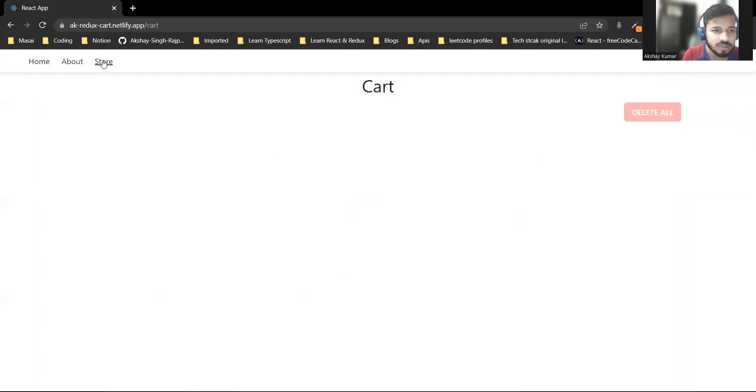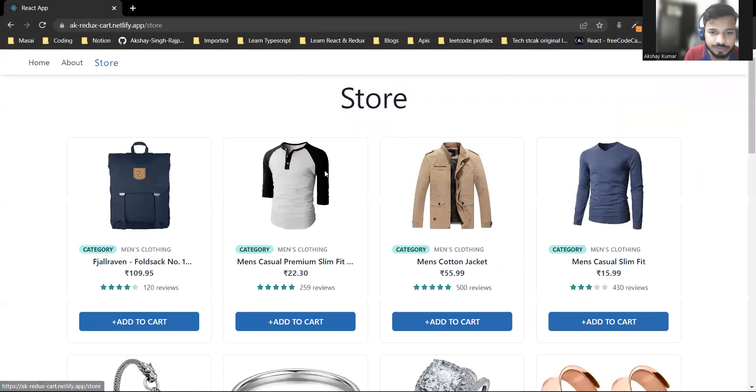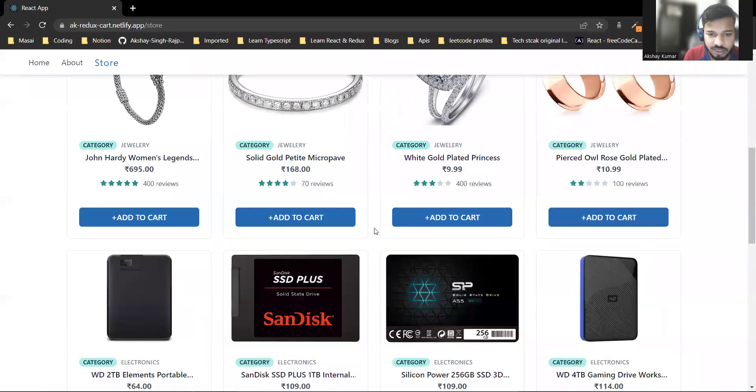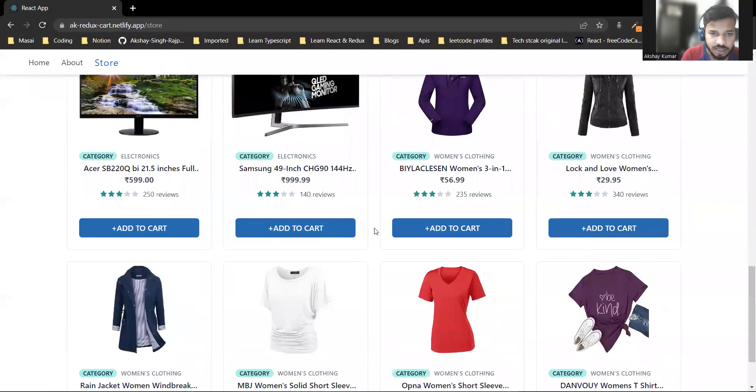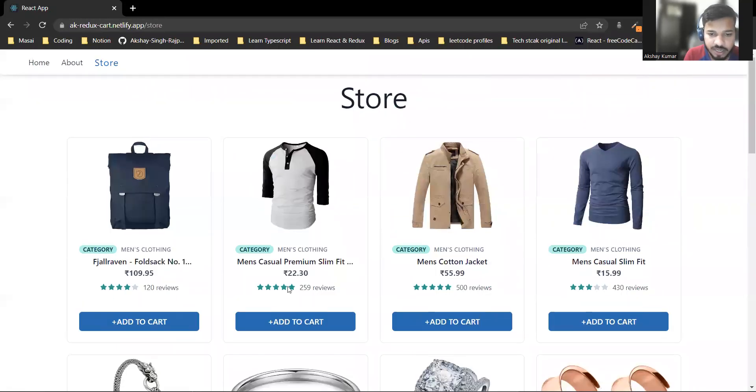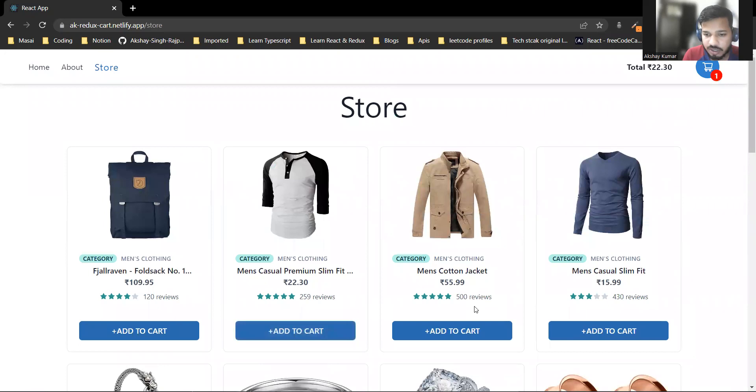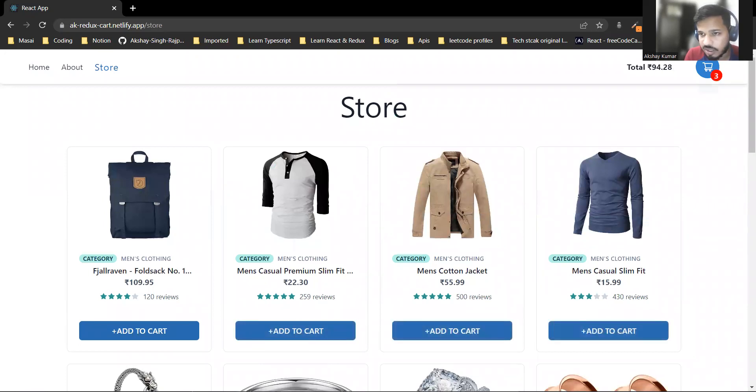Let's go back to the store. You can add products to the cart again.